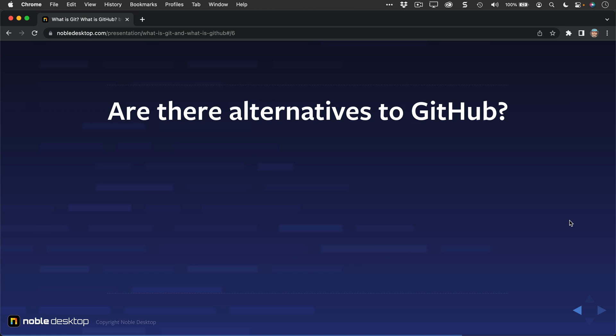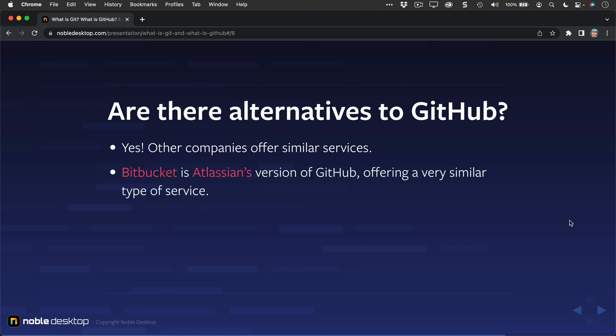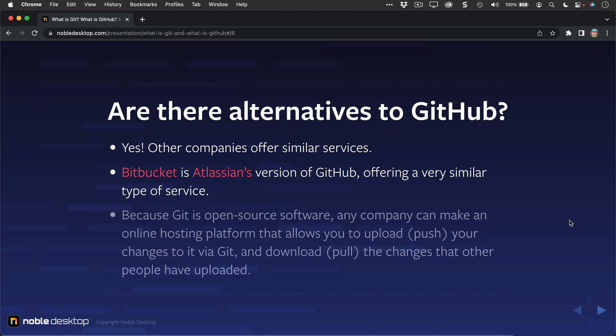Are there alternatives to GitHub? Sure, there are other companies that do similar things. GitHub is just one company. An alternative is Bitbucket, that's made by Atlassian, and it's Atlassian's version of GitHub. GitHub is, of course, owned by Microsoft. So just another company's offering, and it's a very similar type of service.